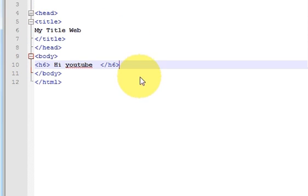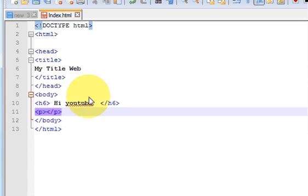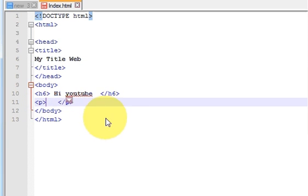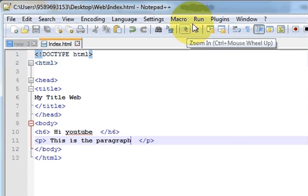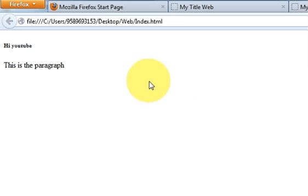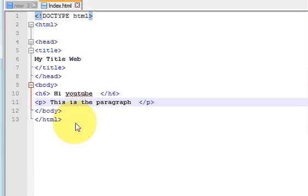Now let's add some more data to our page. To add a paragraph, write a less-than and greater-than sign and use the p tag. Open and close it, and whatever you write inside will be the paragraph — for example, 'This is the paragraph.' Save your file — remember, whenever you edit you need to save — then run your web page and you can see the paragraph is displayed.